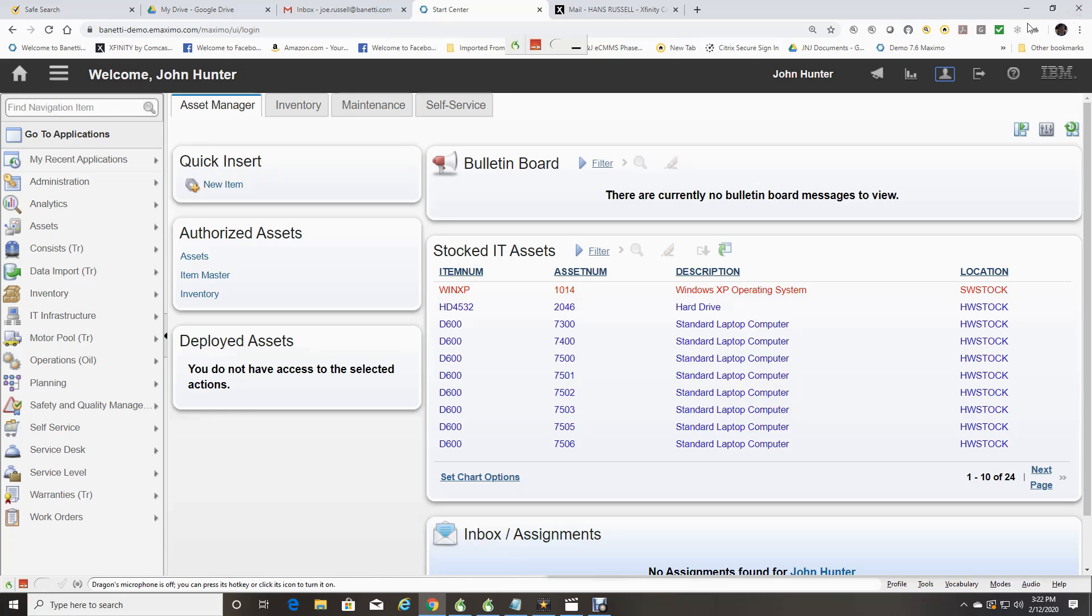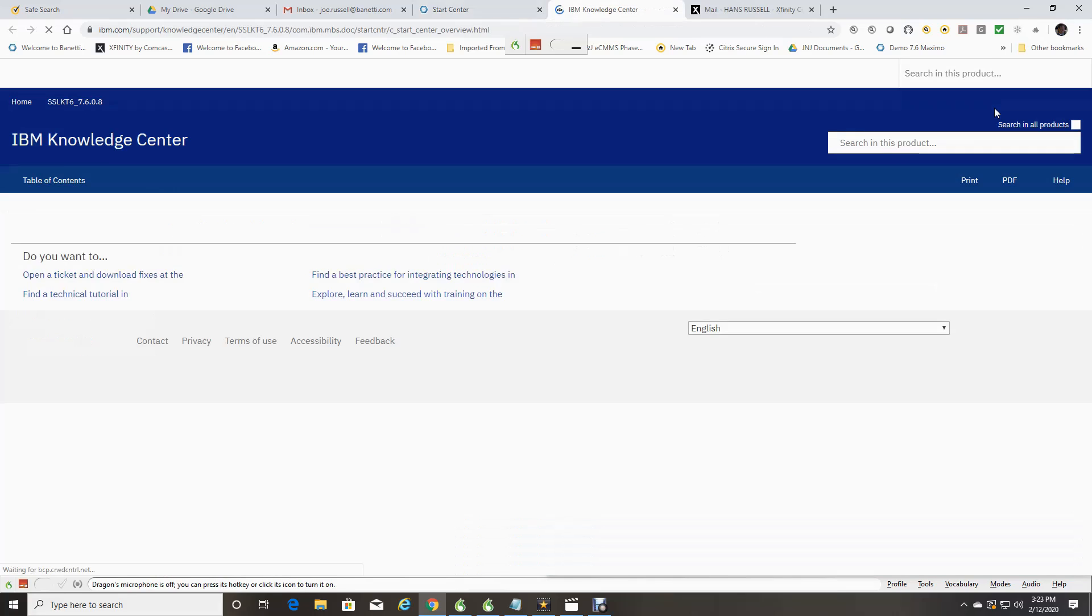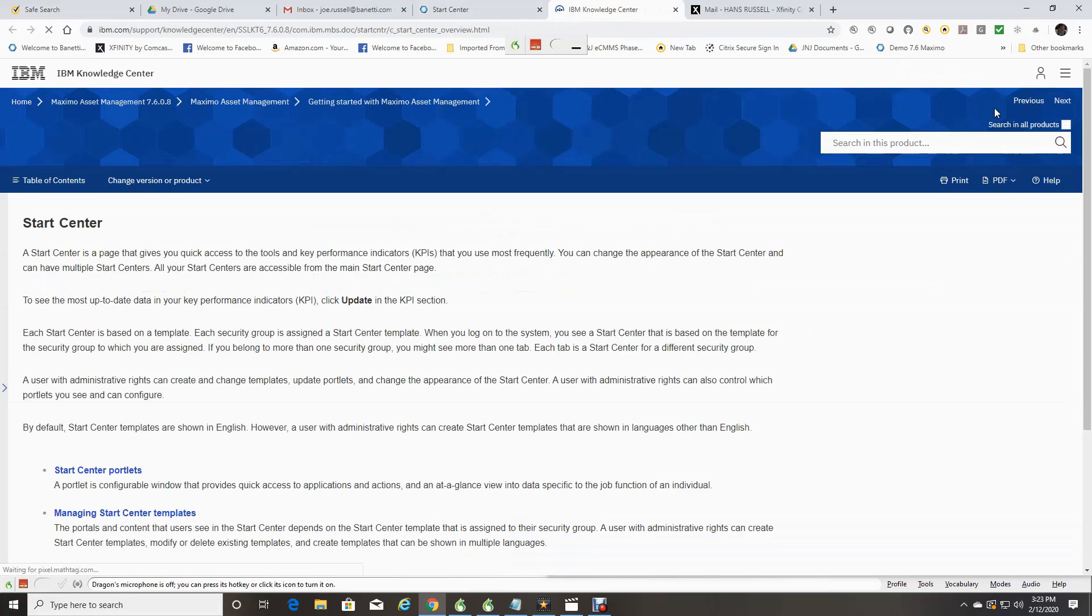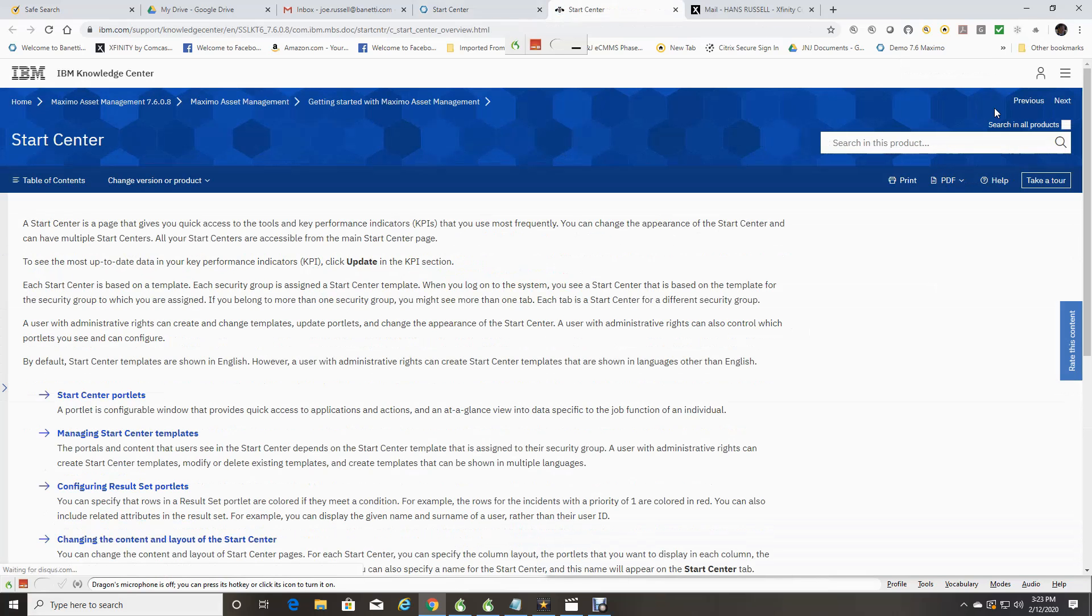The last icon is the Help Applications. This will take you to Self-Help Resources. This provides help from IBM.